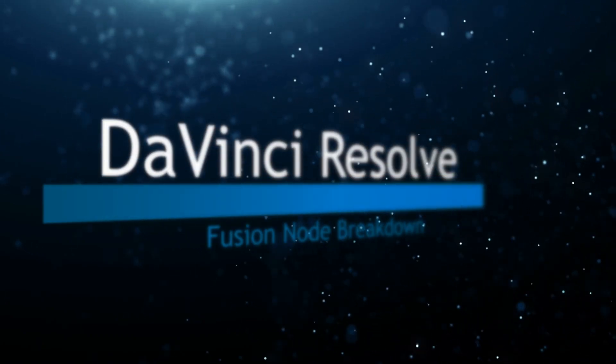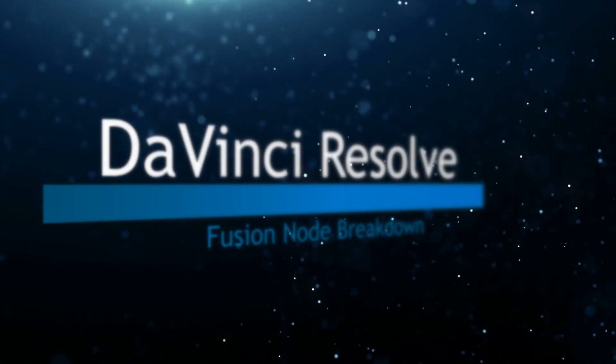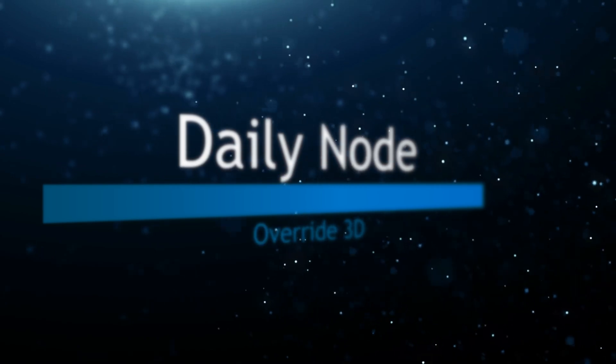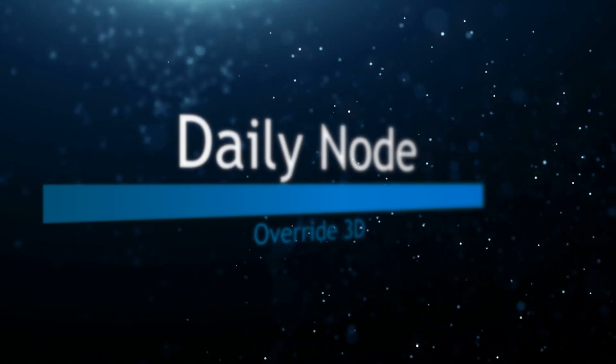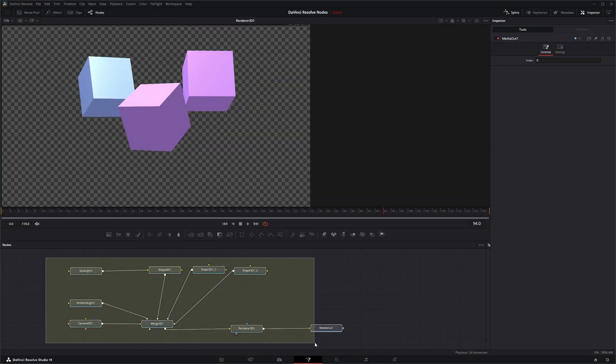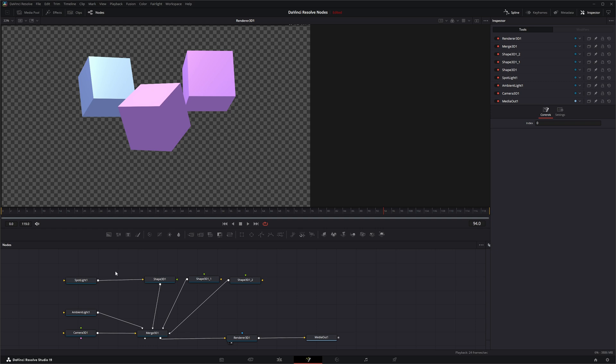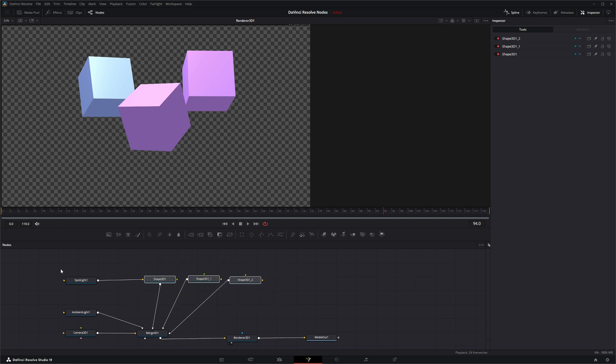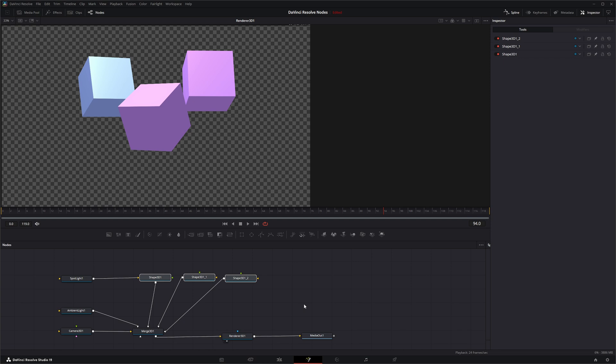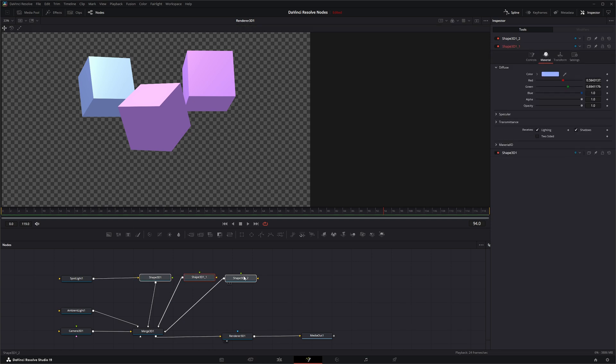Welcome to this DaVinci Resolve Fusion node breakdown. Today's node is the Override 3D node. So we're going to jump into Fusion where we've got a little scene set up. We've got three shapes, spotlight, ambient light, camera, merge 3D, render, and if we wanted to go in to our shape nodes.